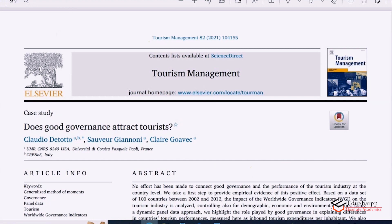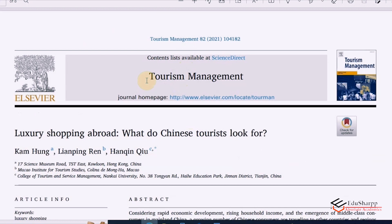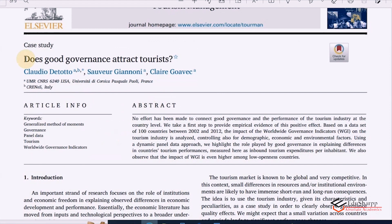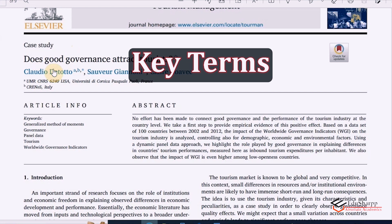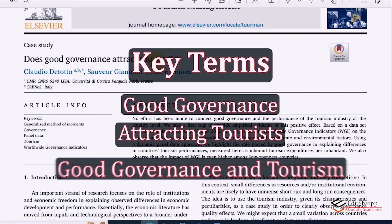You can see this is a journal named Tourism Management, and this one is another journal, International Journal of Environmental Research and Public Health, and this one is again from Tourism Management. These journals are high quality journals, and obviously if any paper is published in these journals, the papers are also of high quality. So let us see how the introduction of these quality journal papers are written. In this article, the topic is 'Does good governance attract tourists?' — it's a case study and a very simple topic. The key terms we can take from this topic are obviously good governance and attracting tourists, and the relationship between good governance and tourism management.